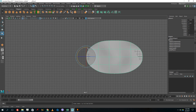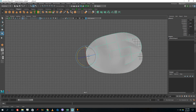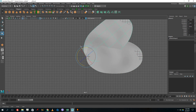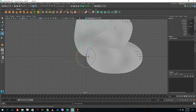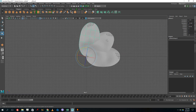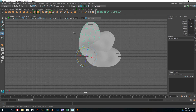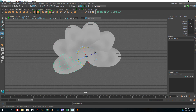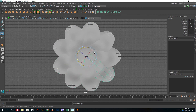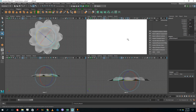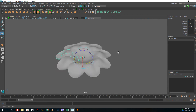Now press Shift+D to duplicate — remember, Shift+D is for duplicate. Press Shift+D and rotate the duplicate around that pivot axis. Press Shift+D again and it takes the same rotation axis and duplicates along it. Keep pressing Shift+D and rotating, and there you go — rose petals duplicated all the way around.